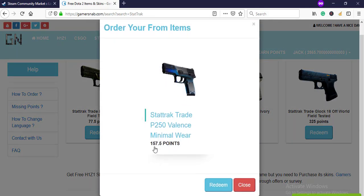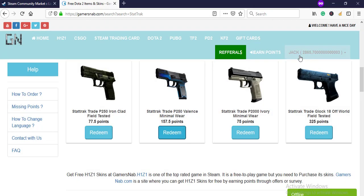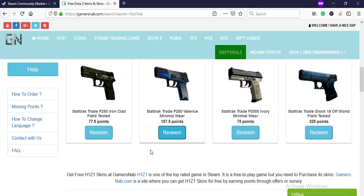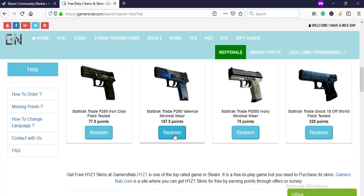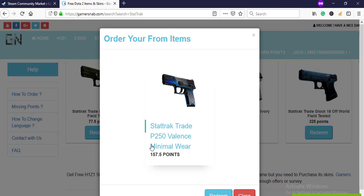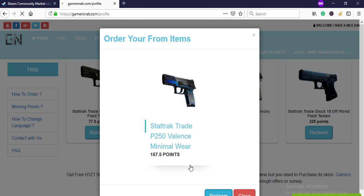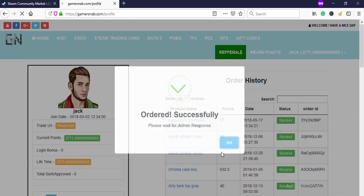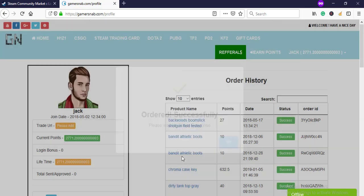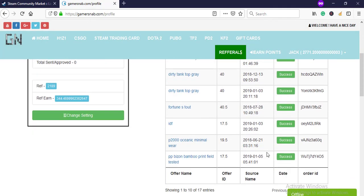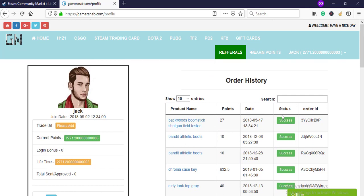Right now I have enough points. I have earned points through my referral. I'm coming to this point: how I earned this amount of points through my referral. Okay, so now click on Redeem. Yes, order successfully. Please wait for an admin response. So see, I have gotten a lot of skins here. This is pending.